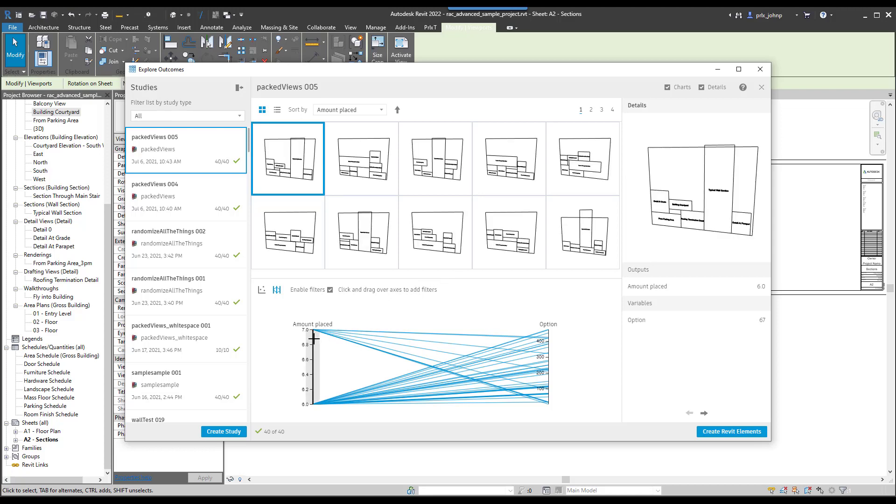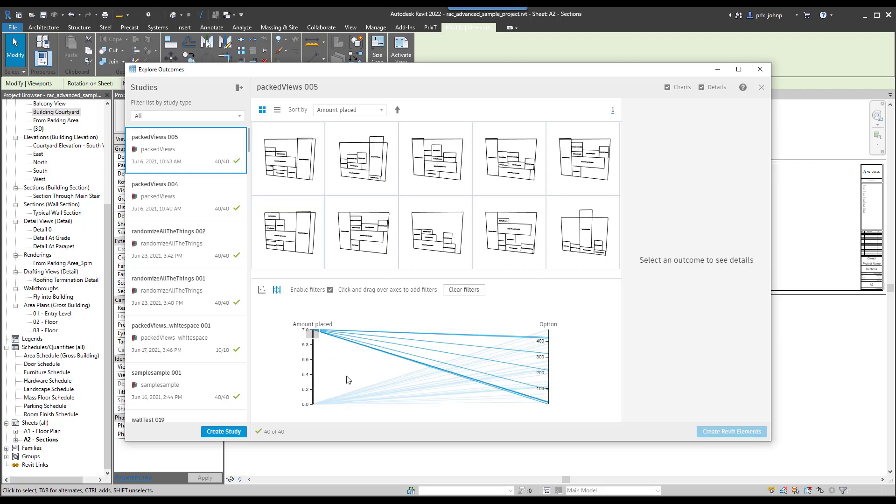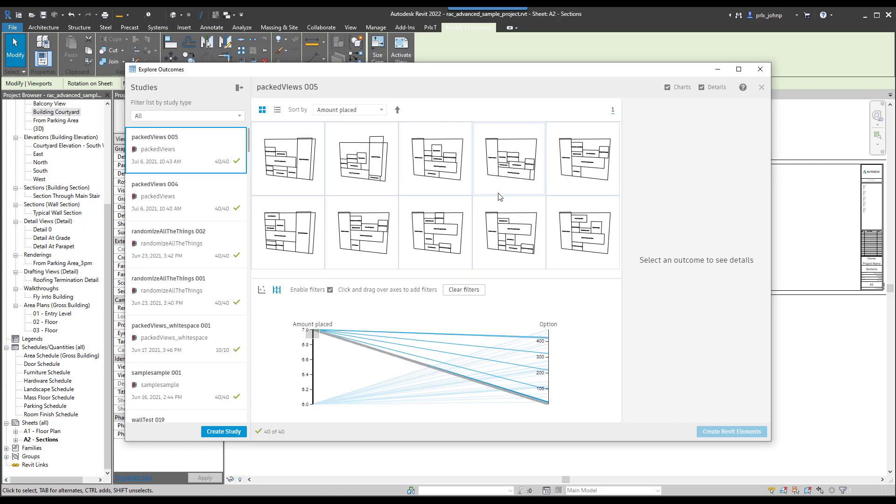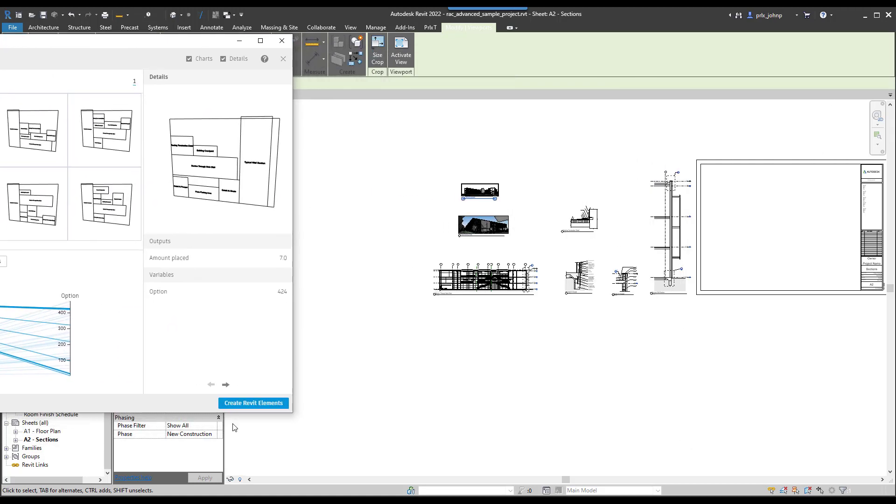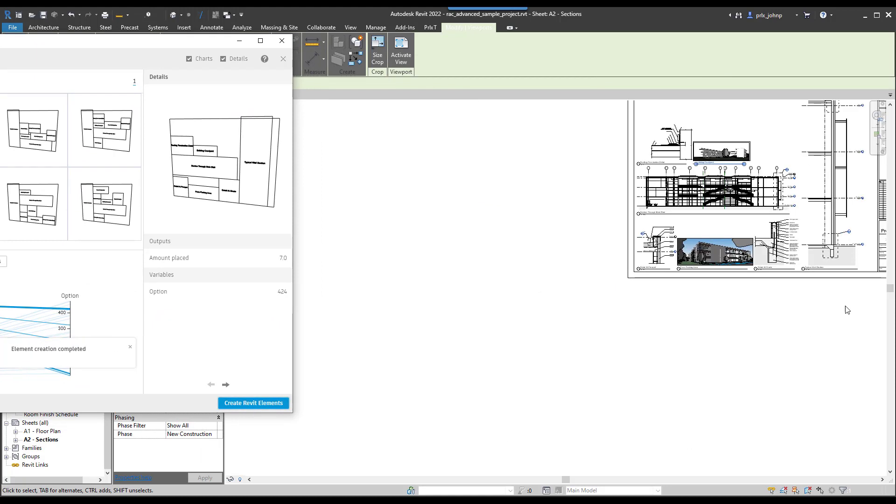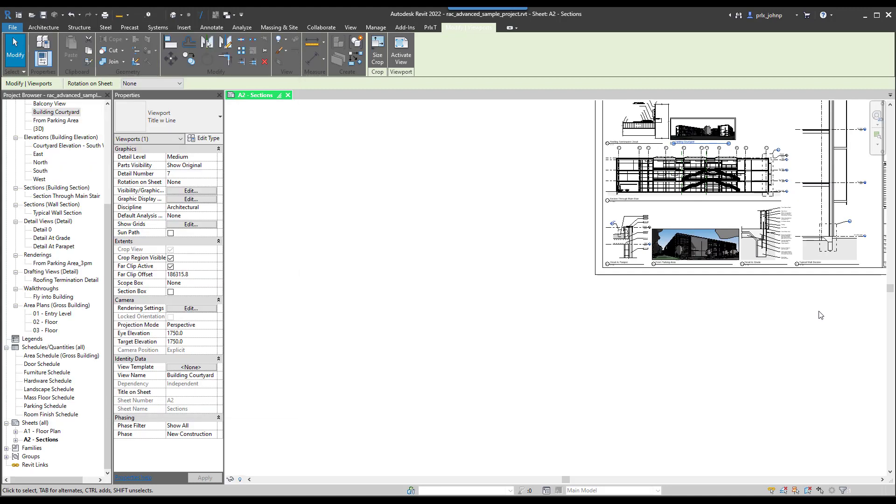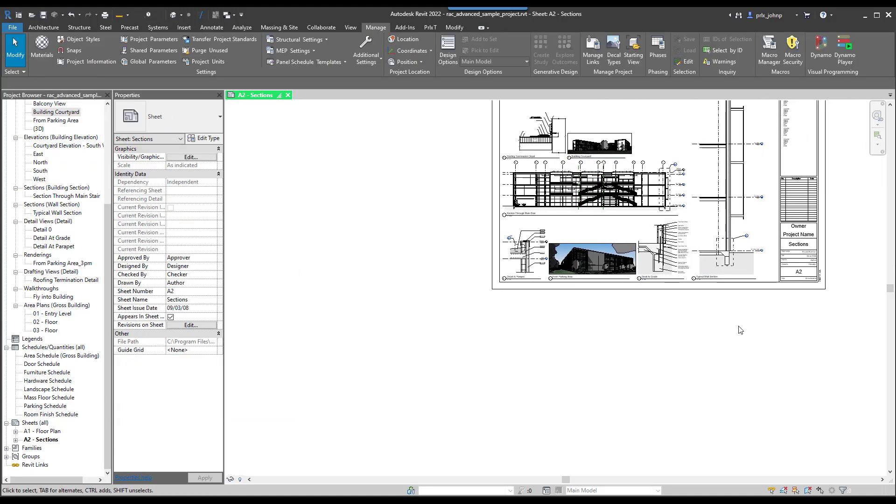Once it's complete, we'll see all of the options given to us. Once again, if I want to look at options where I placed all seven views, I can do that. So we see all the options presented to us. This one looks pretty good, so we'll pick that and we'll go ahead and say create Revit elements. And once that's complete, we'll see that we laid out all these views in a pretty nice way.